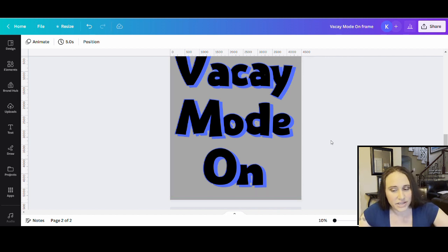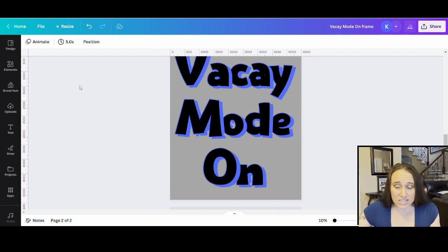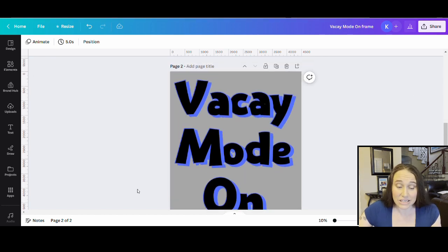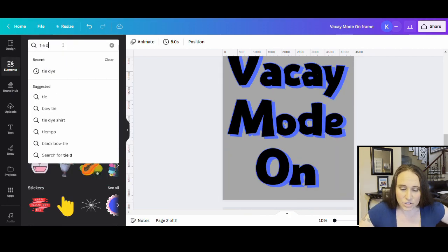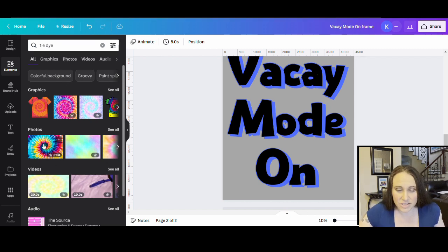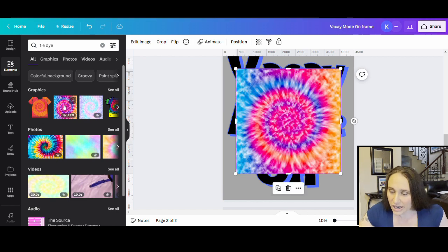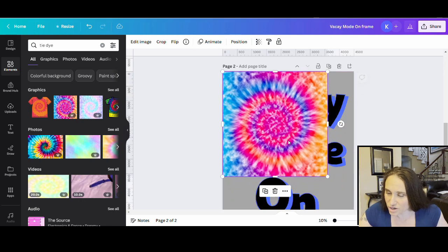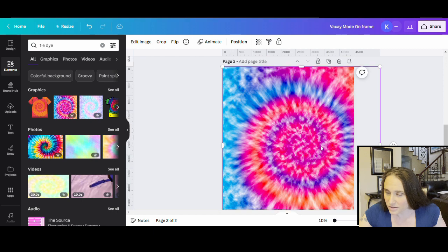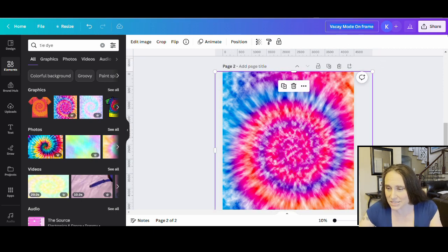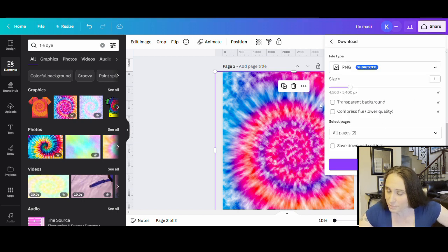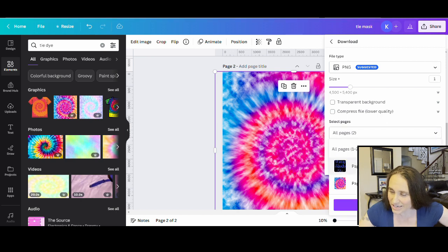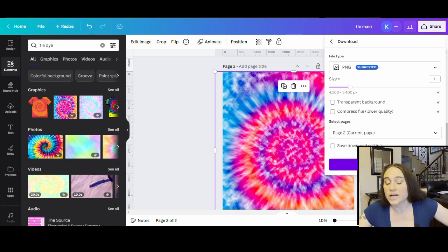I'm going to go ahead and do something tie dye — something really fun. I'll go over to the side tabs, come to Elements, and do a little tie dye search. There's all sorts of tie dyes — it doesn't matter if you want photos or graphics. I'll go ahead and stick with this first graphic here: it's bright colored and will make my point pretty well. I'll drag it out so it's covering the whole thing and position it wherever I want. This is now going to be my tie dye mask. I'm going to download this page — because it's filling the whole page, I don't care if it's a transparent background or not. Now I've got my frame and my mask.